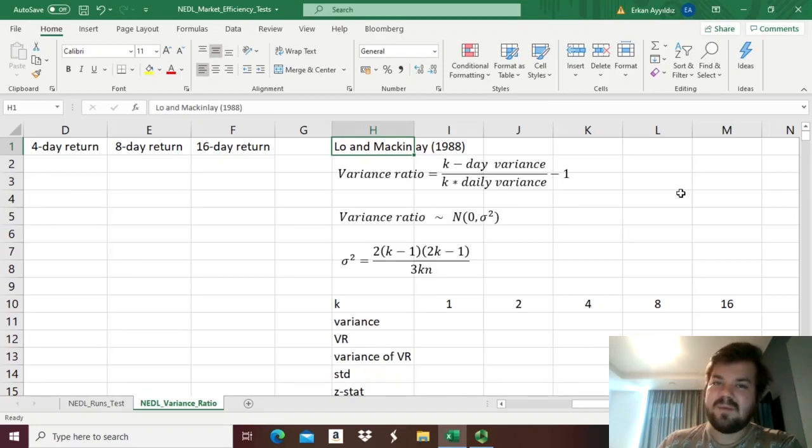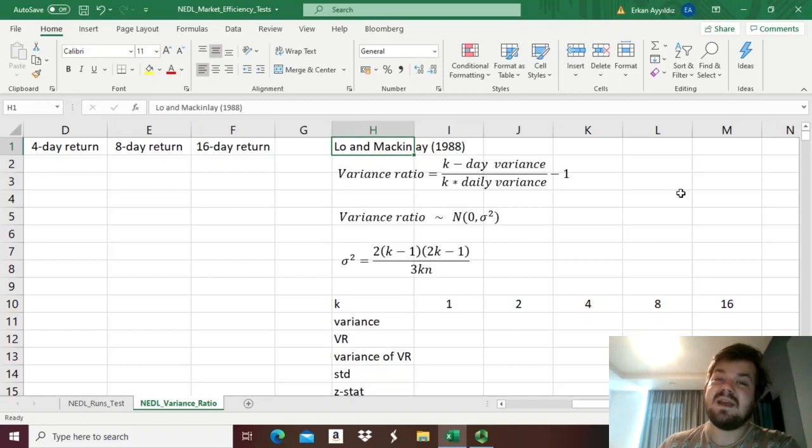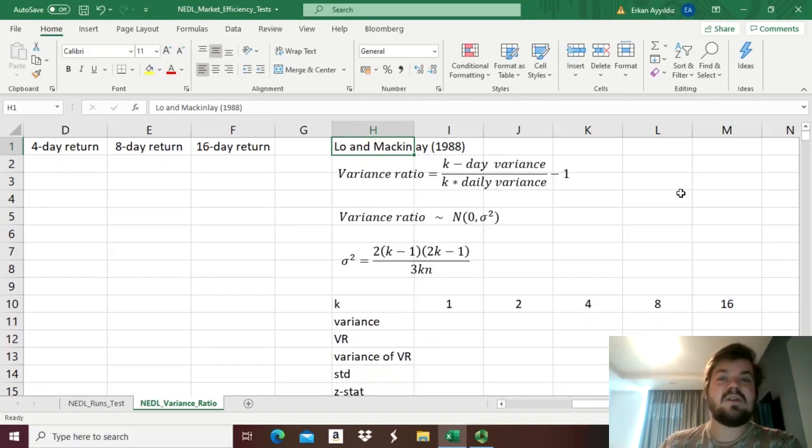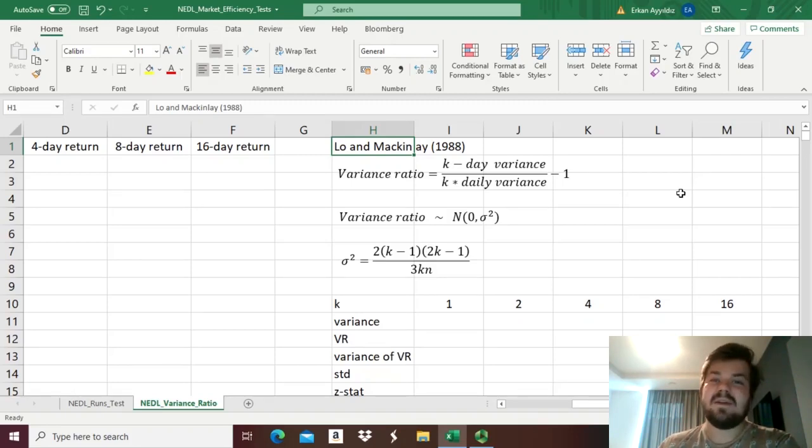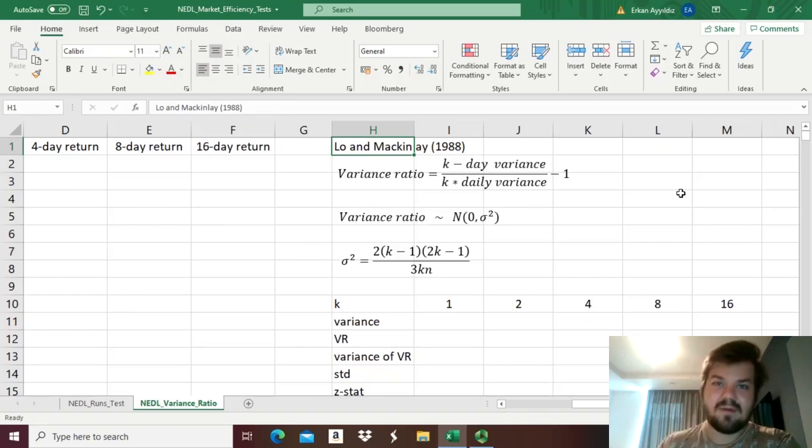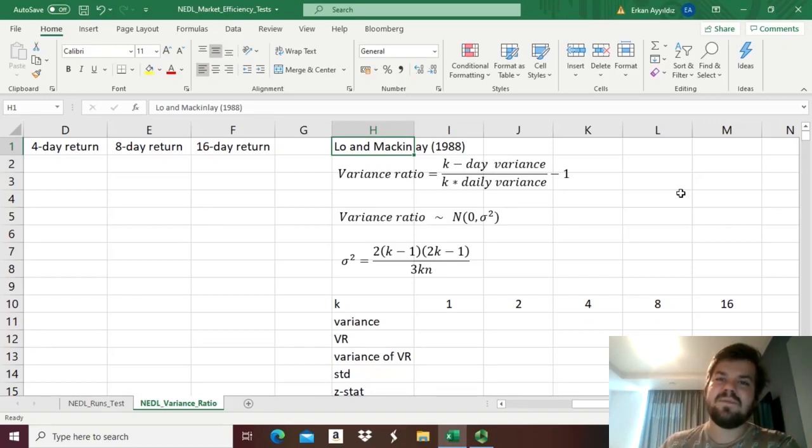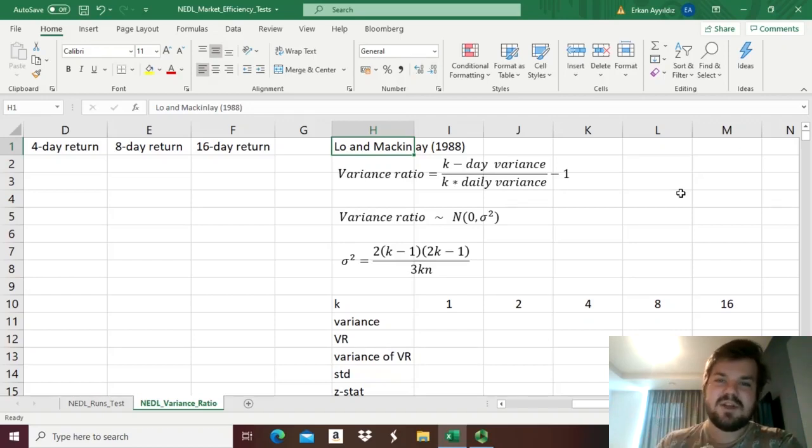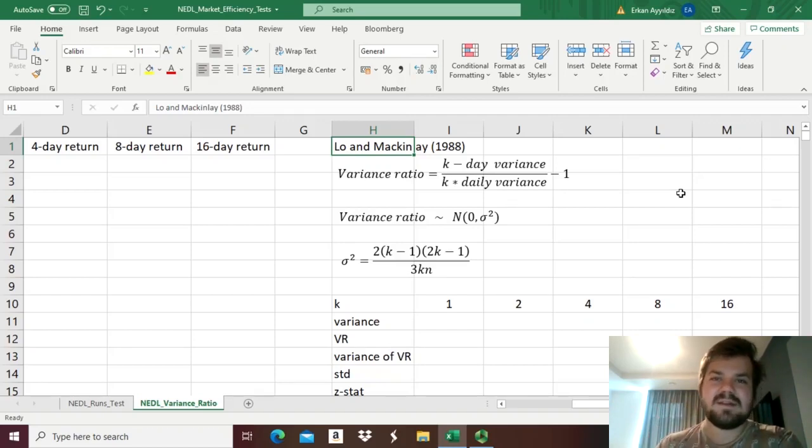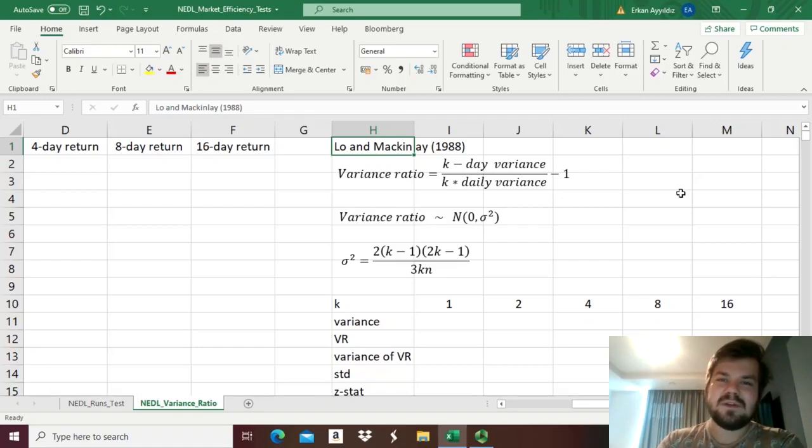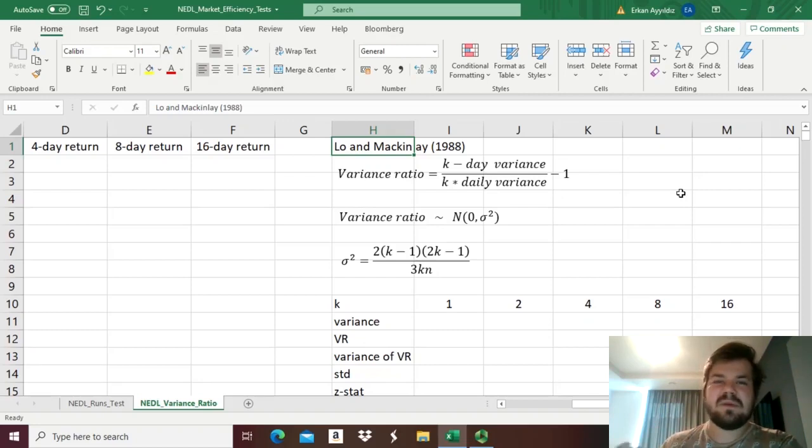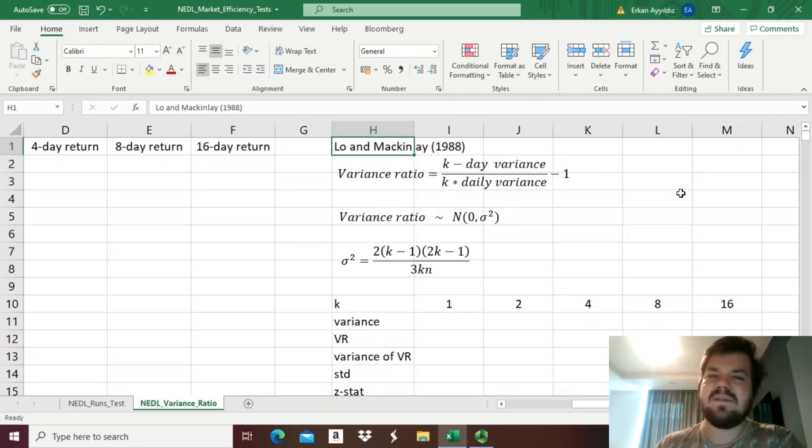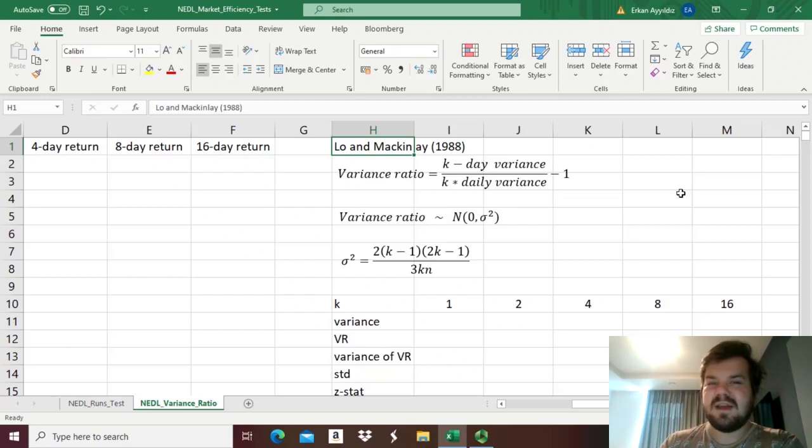We all know that when k random variables are independent and identically distributed, then the variance of the sum of those k random variables would be just k times the variance of one of those variables, and this assumption underlines the procedure of variance scaling under the market efficiency assumption. When we want to scale variance we just multiply it by the number of trading days, when we want to scale autocorrelation we multiply the daily standard deviation by the number of trading days.